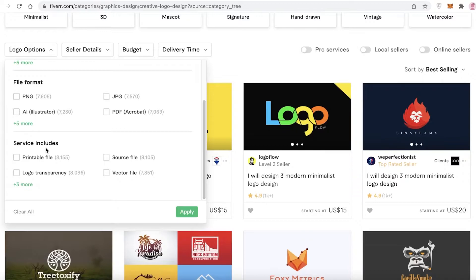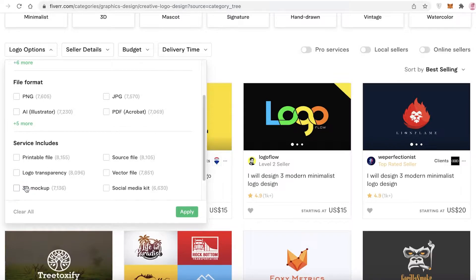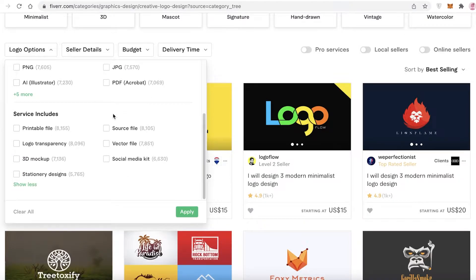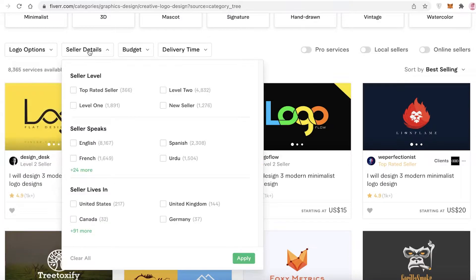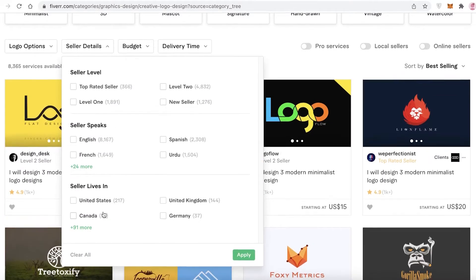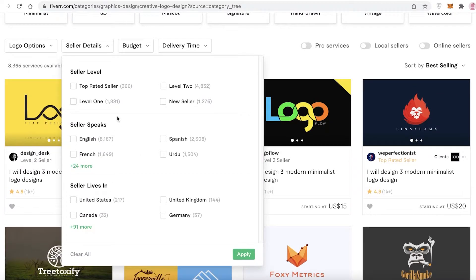You can also set the file format you want, and any kind of service add-ons — for example, a printable file, a source media kit, or a 3D mock-up. You can add those as well. Then you have your seller details, so you can add certain filters for what kind of sellers you want.